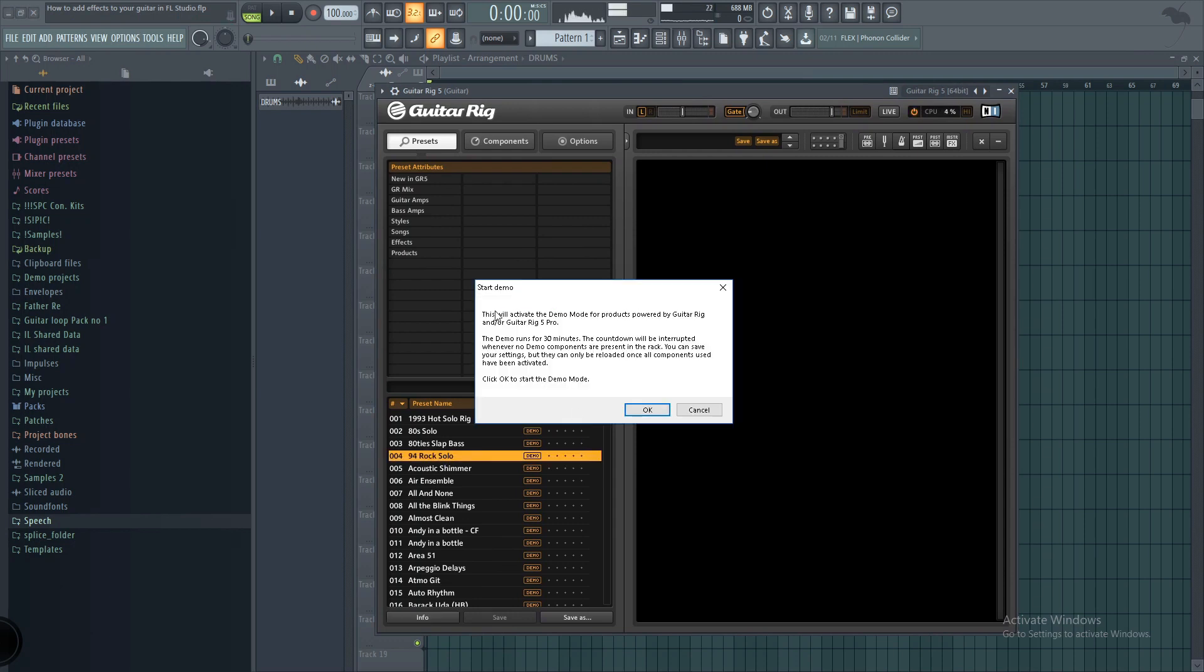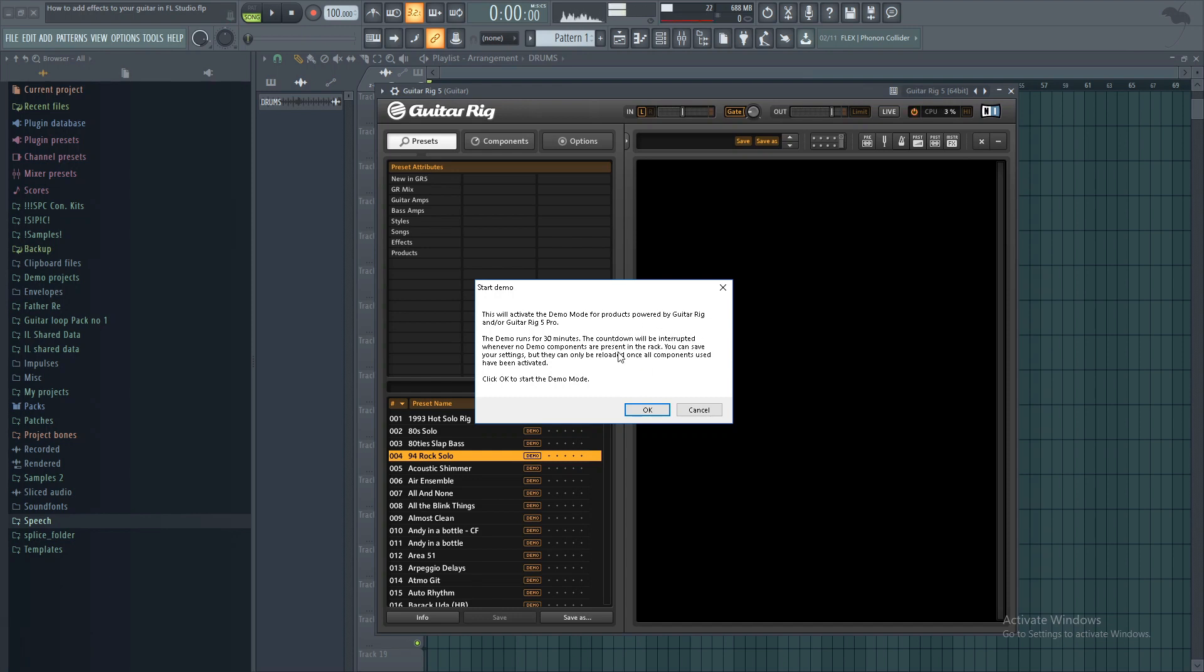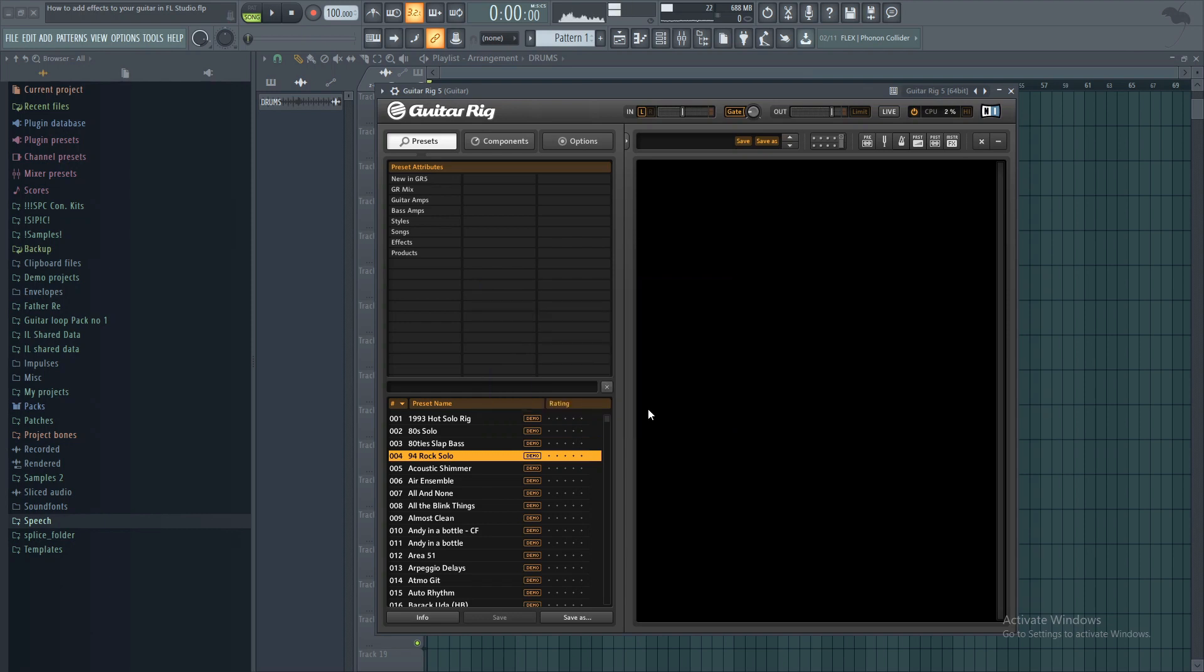You see here it brings up the demo. And it's going to tell you after 30 minutes it's going to close. So that's perfectly fine. After 30 minutes, all we do is exactly the same way we just opened it. We're going to close it and then reopen it just like that. So click OK.